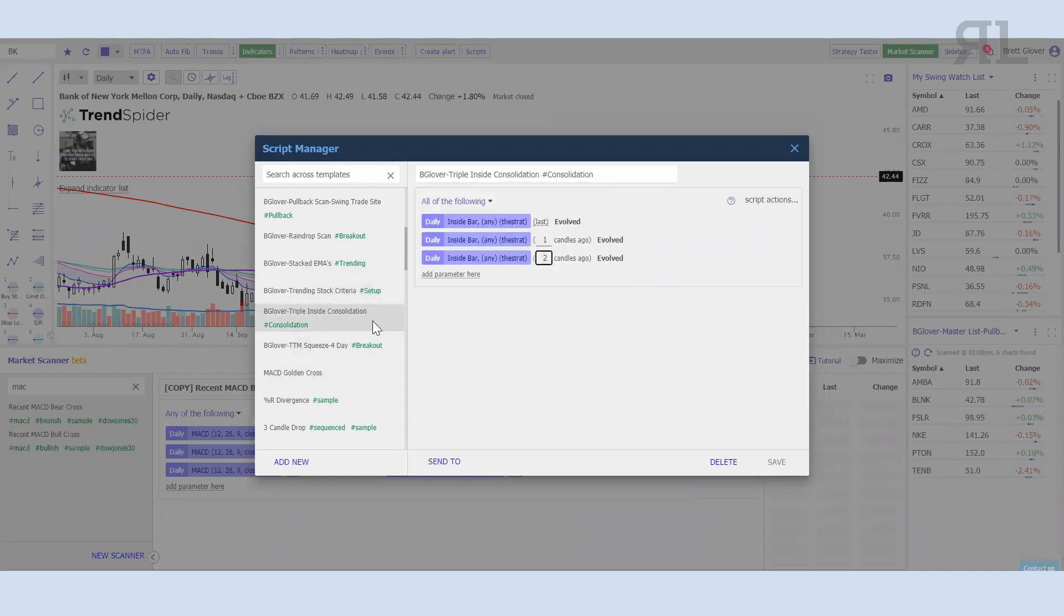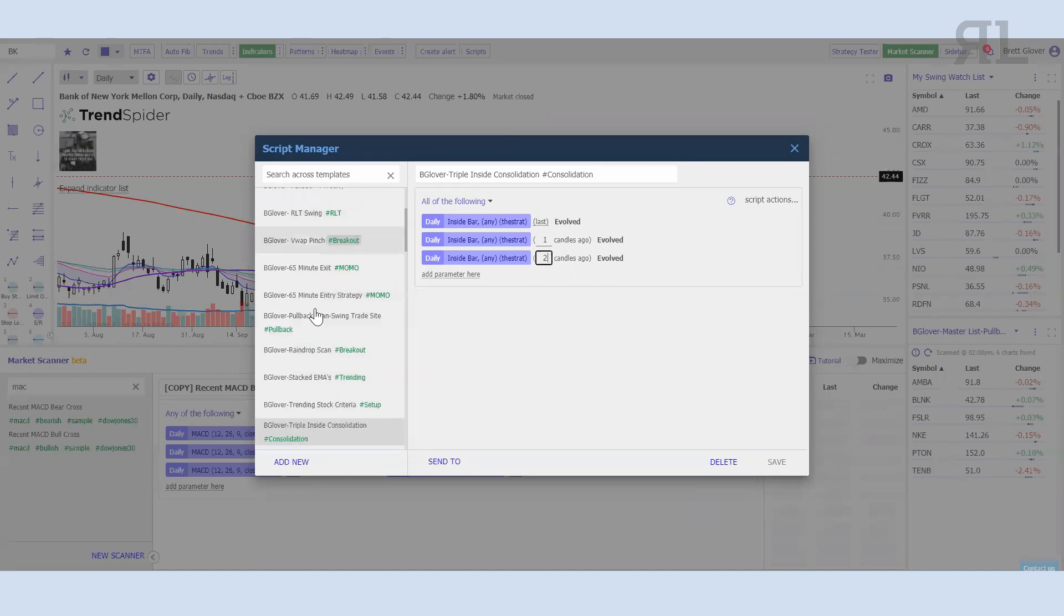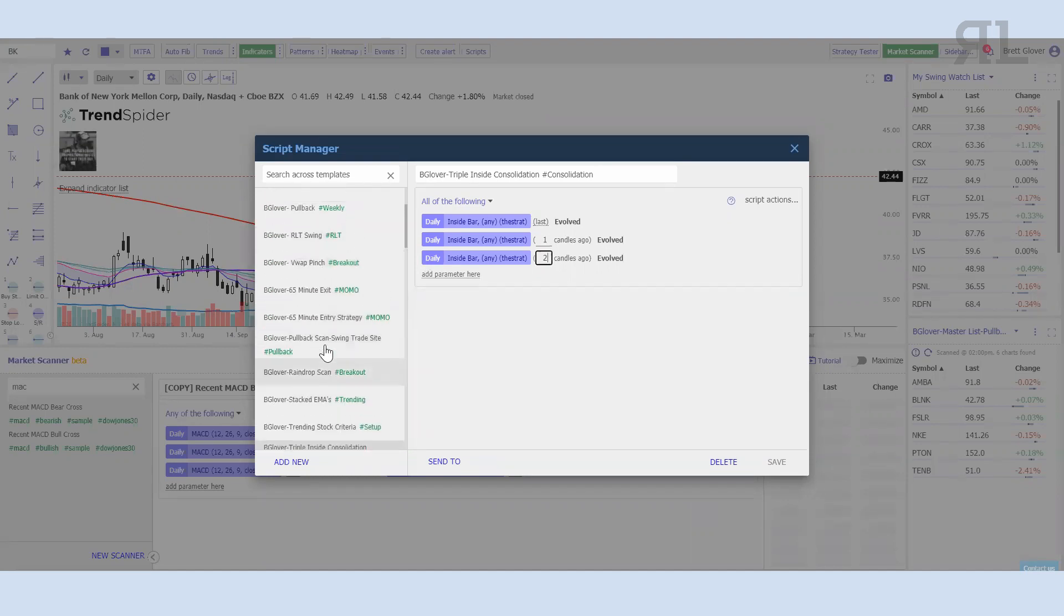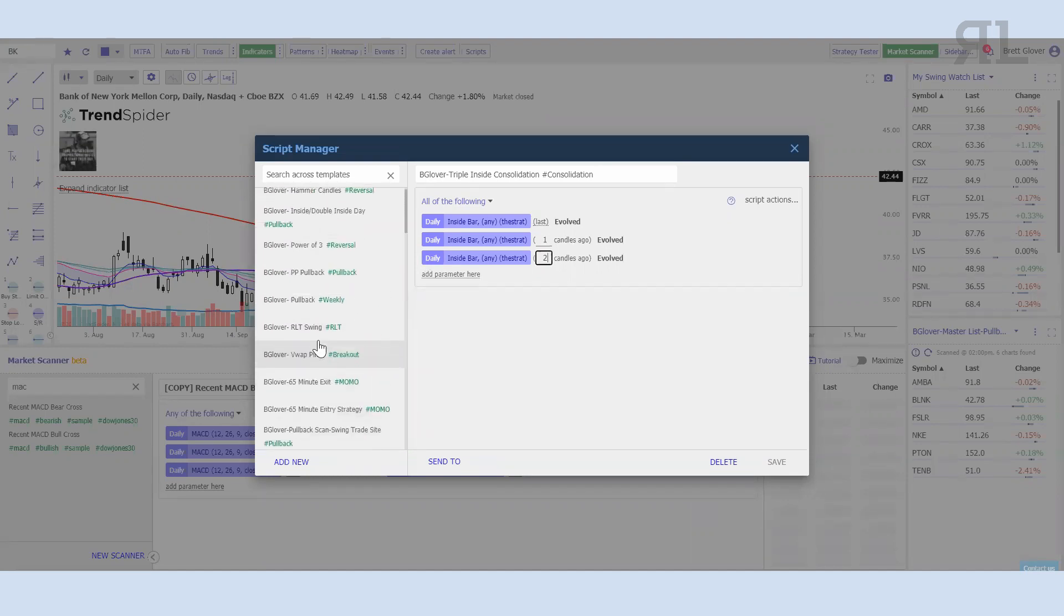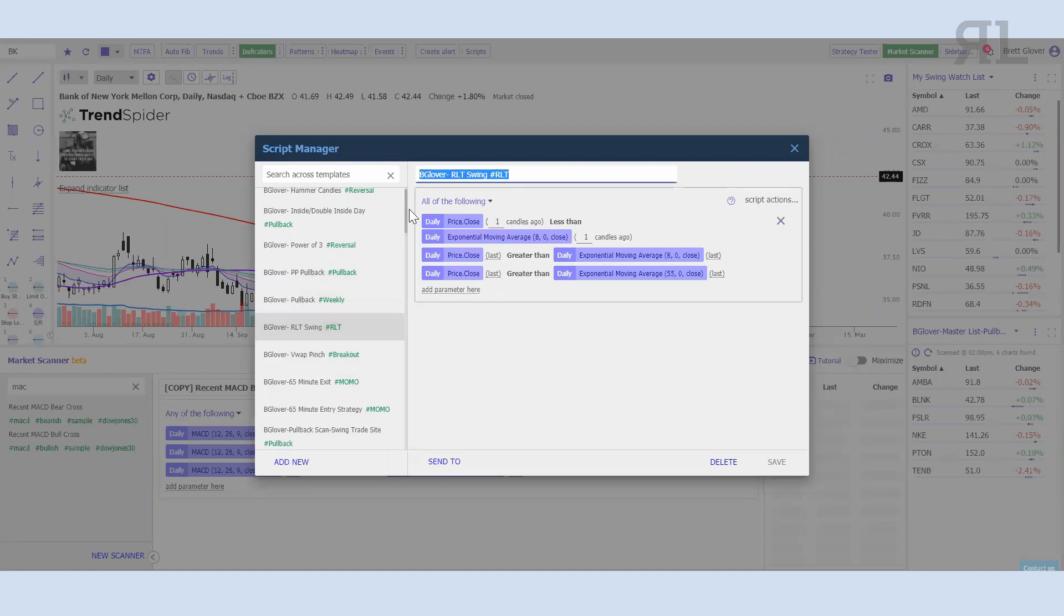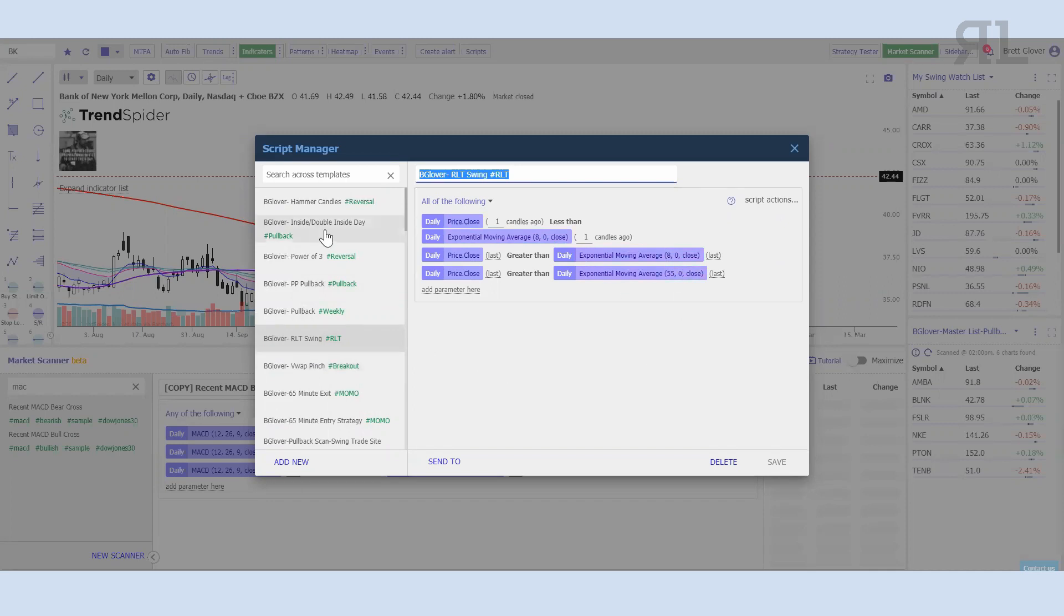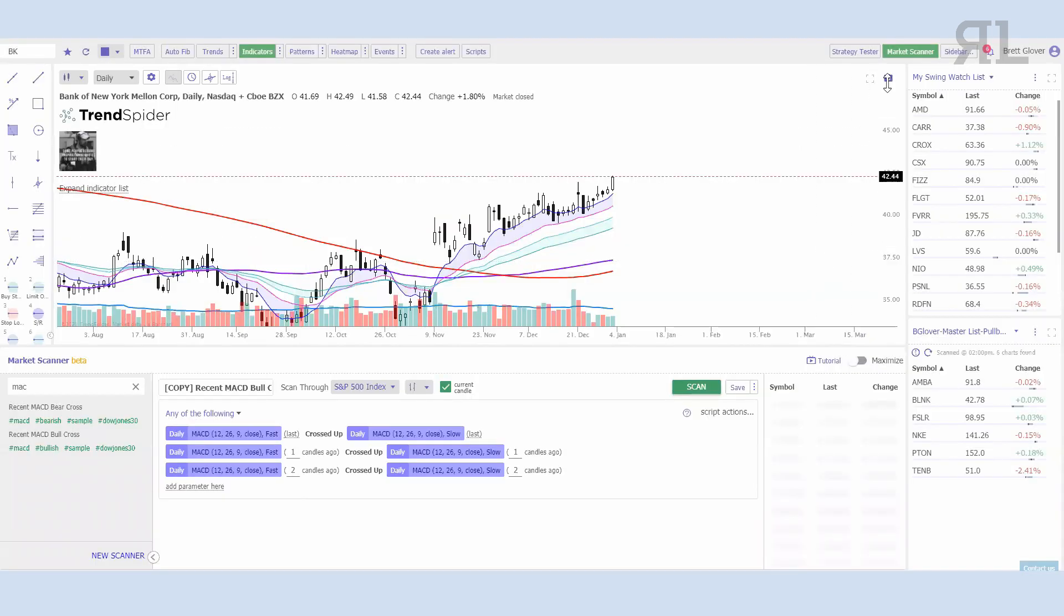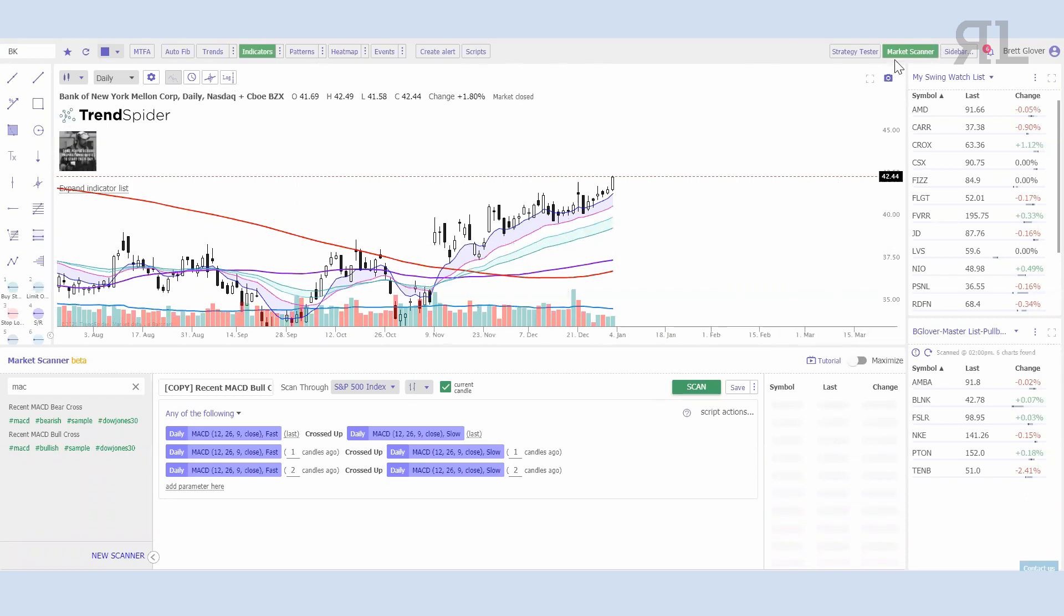Now that is in my scripts that I have saved. I have a few of them: my trending stock criteria, triple inside consolidation I like to scan off of a weekly, see if we can get maybe a three-week type pattern. Of course the Momo strategy which we talked about, the RLT swing—which is a price close less than the 8, one candle though it goes greater than the 8 and goes above the 55. There's a number of different things that you can do.